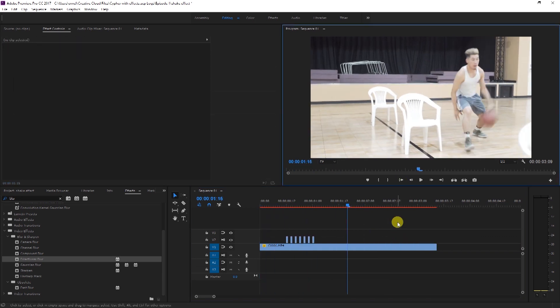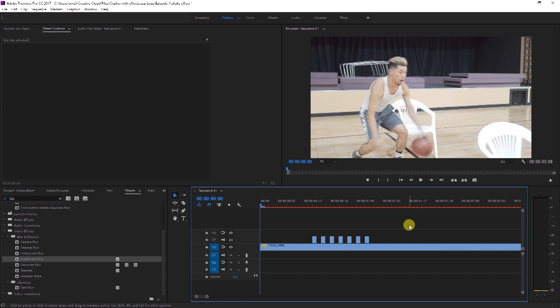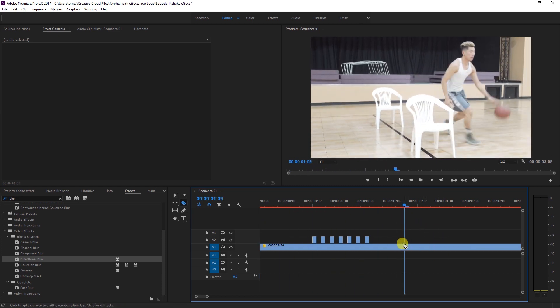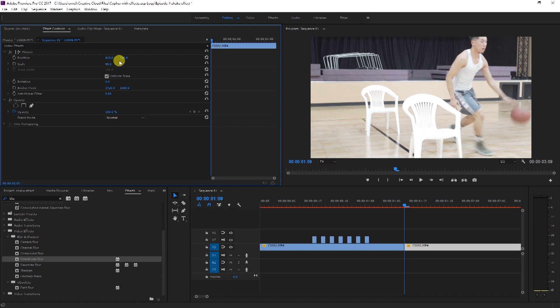And so now when we play it back, we should get the effect. Another way to get this cool shake effect is to take a clip, cut it, go over to scale and position. First we want to scale it up, then we go over to position. Make sure we toggle the animation timer.